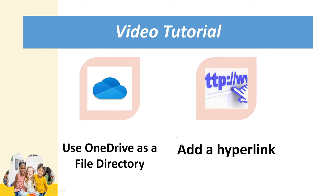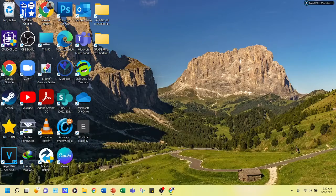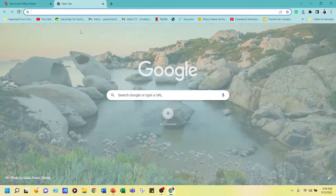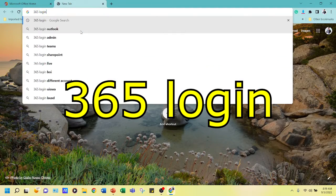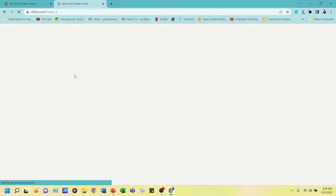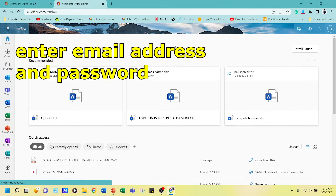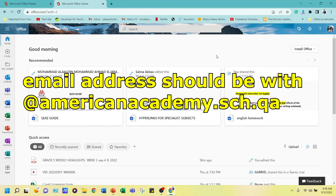To start, let's open up your OneDrive. Go to your browser and type '365 login', click the first result, and then enter your email address and password. The email address should be with the '@AmericanAcademy' school domain.